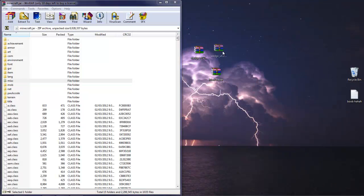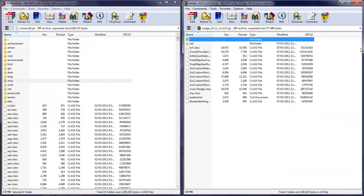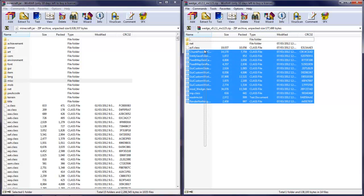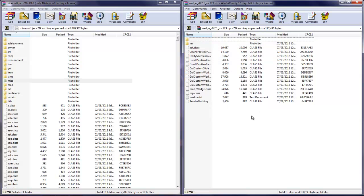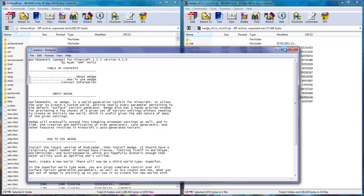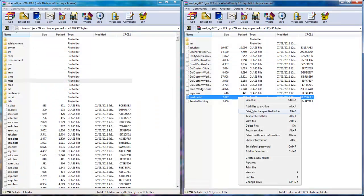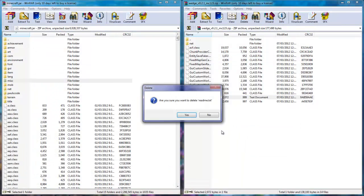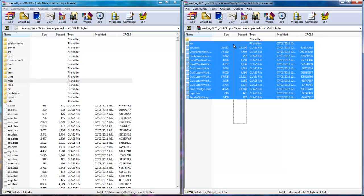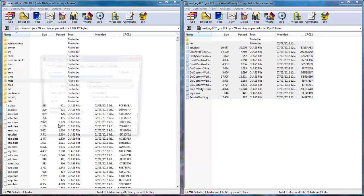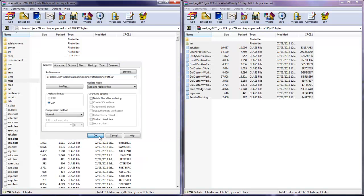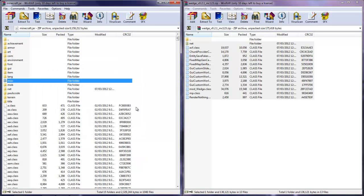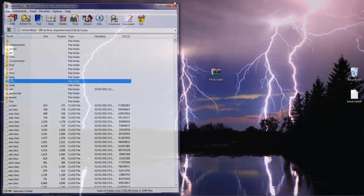Then open up the Wedge Mod. Then you're going to grab all of these files. Actually, you don't need the readme text, you can just delete this. Delete file, or you can just keep it, it won't make a big difference. Because I didn't notice it the first time I installed the mod, and as you can see, it didn't crash. Drag all these, press OK, close out of this, close out of this.